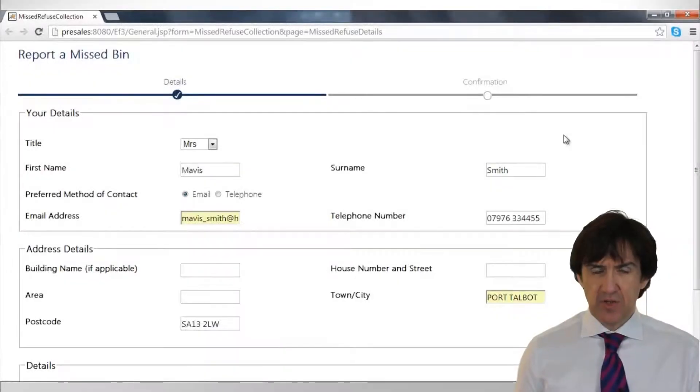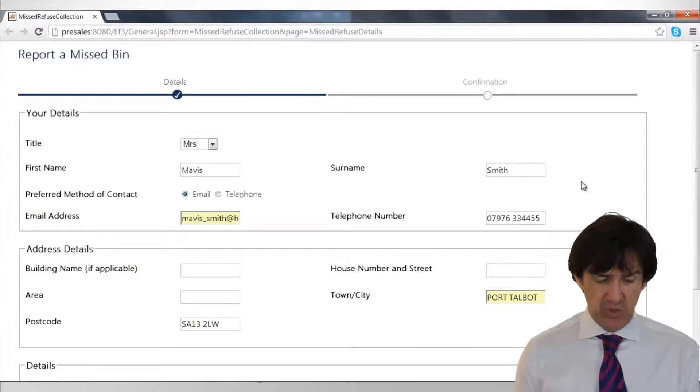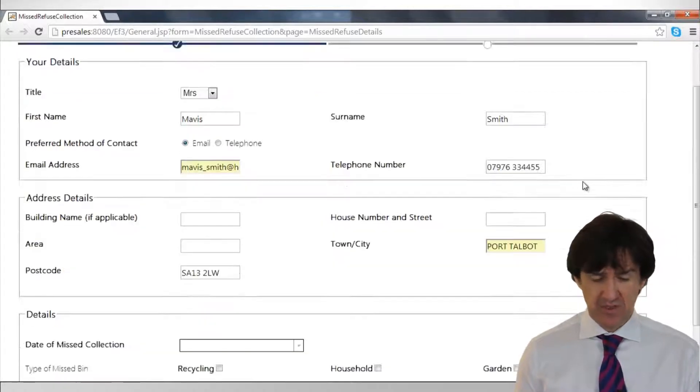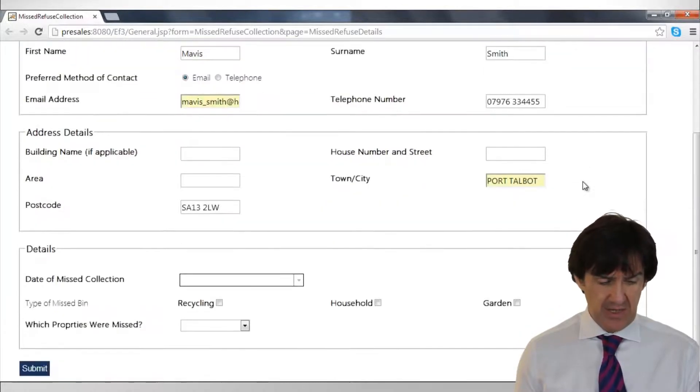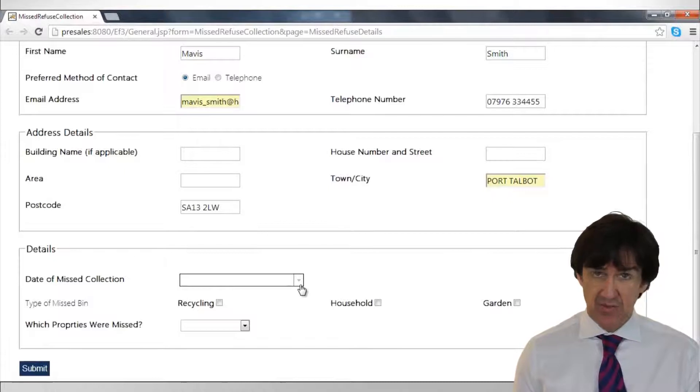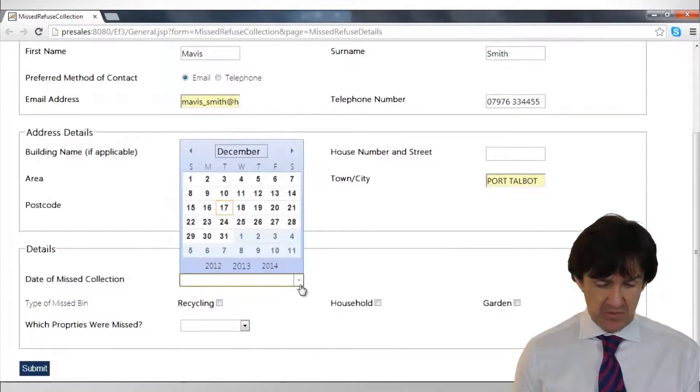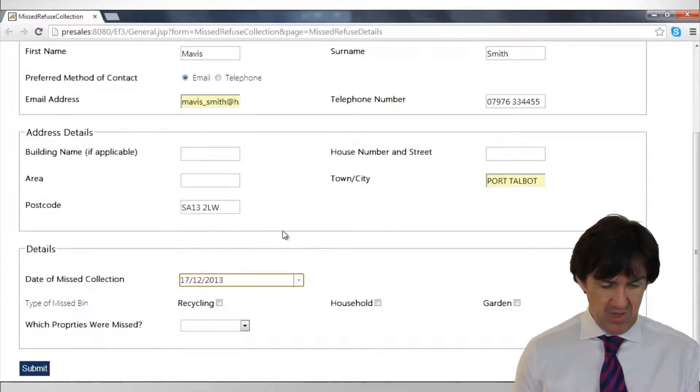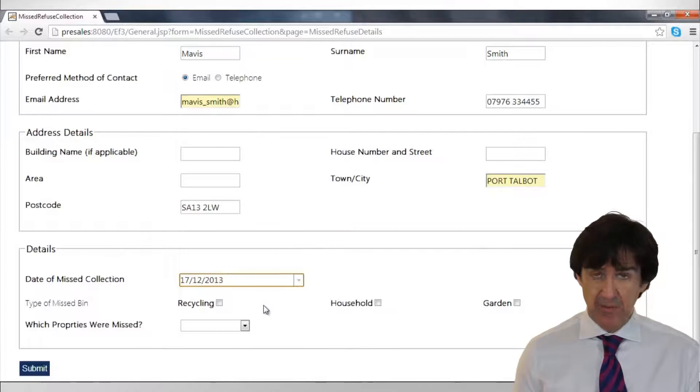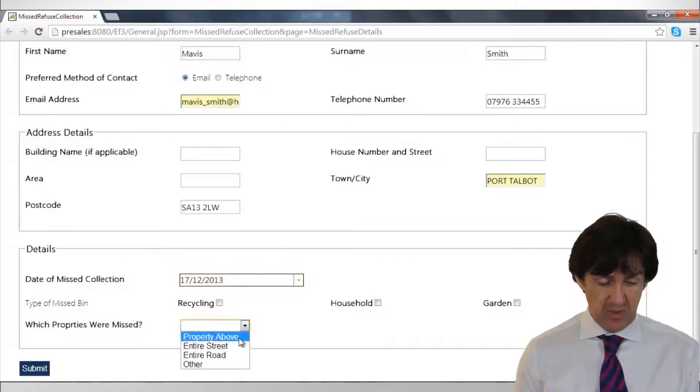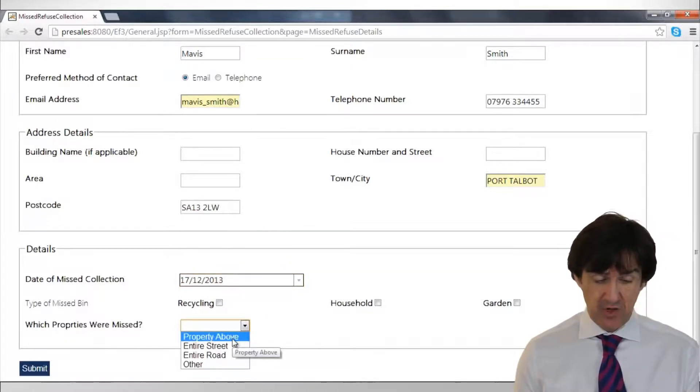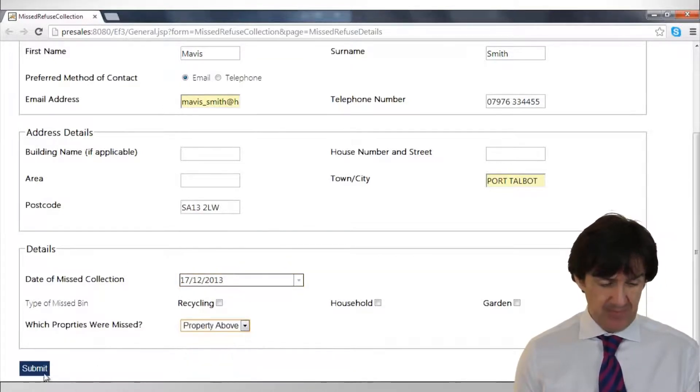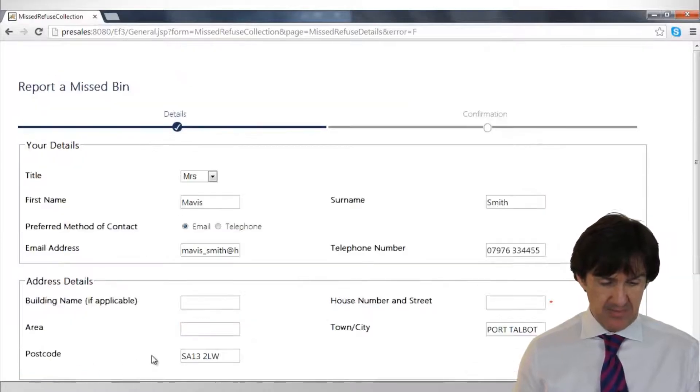So here we have the form that's associated with the case. It's pre-populated with the information we've got from the customer record already. All we need to do is put in the date of the missed bin collection, which we're going to do as today. She didn't mention what type of bin it was, but we're going to take it that it's just for her property. And submit that.